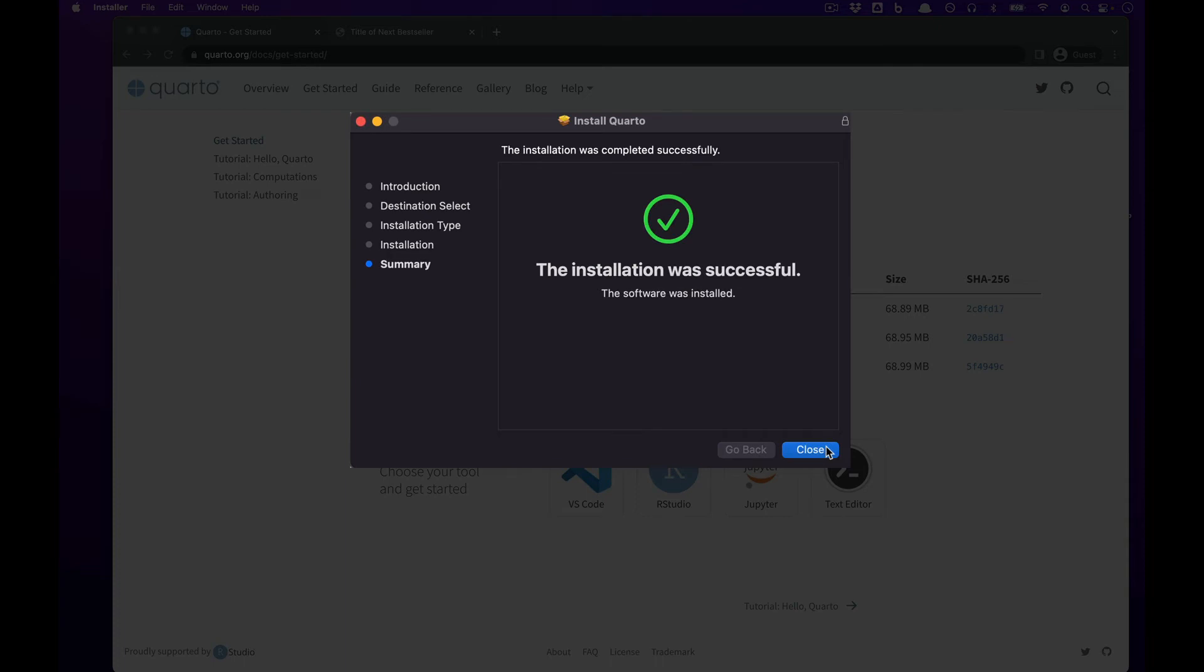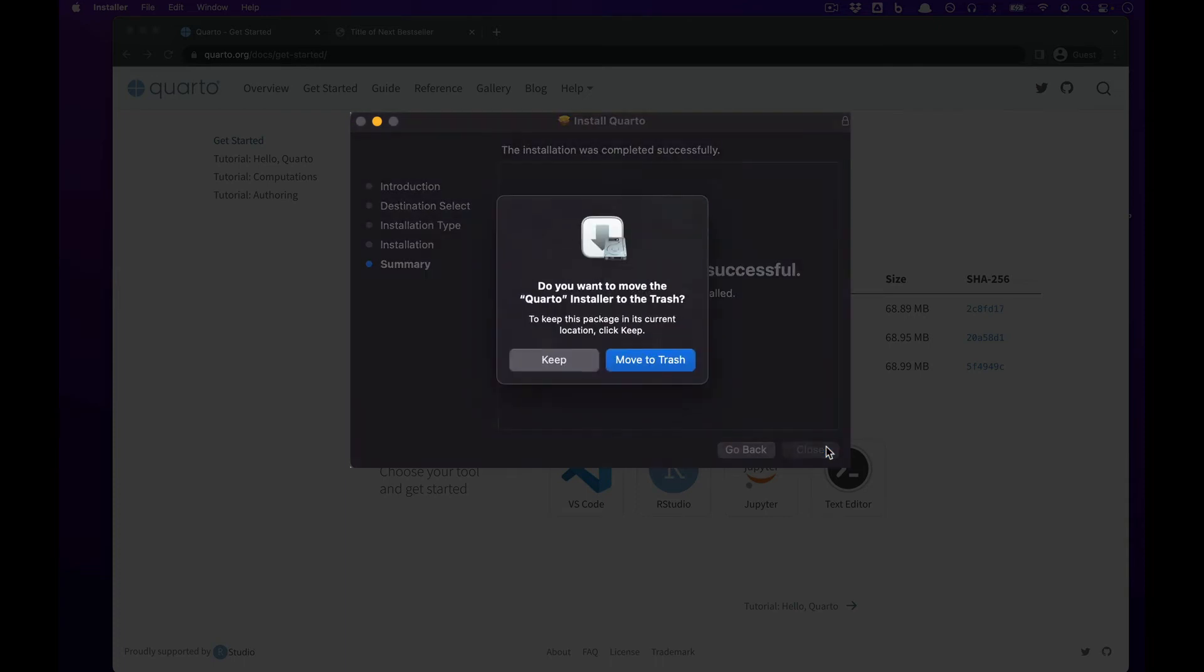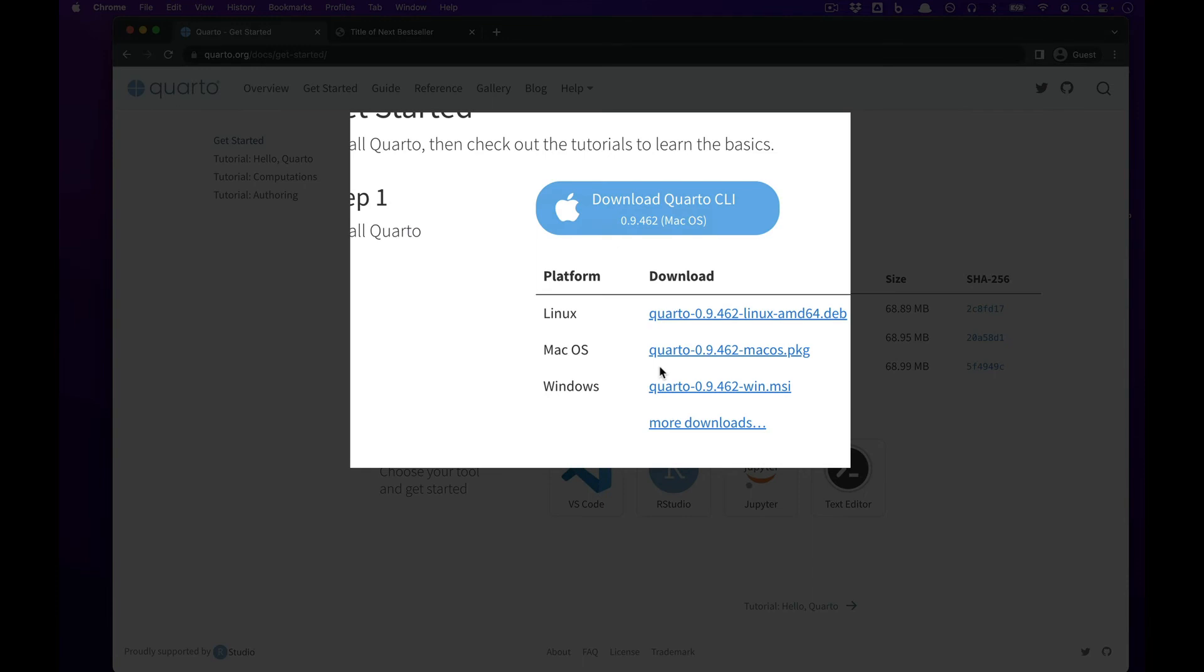As you can see, it's pretty quick. Once it's done, press Close and then move to Trash the installer.